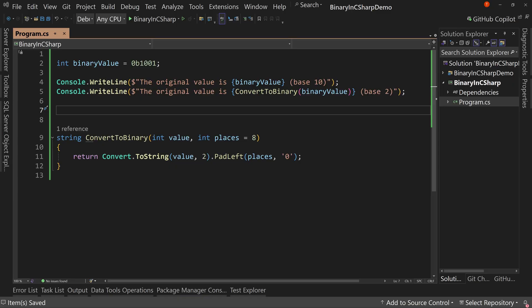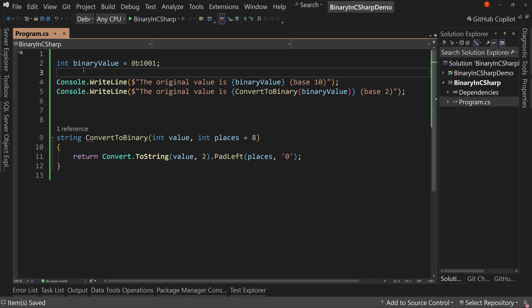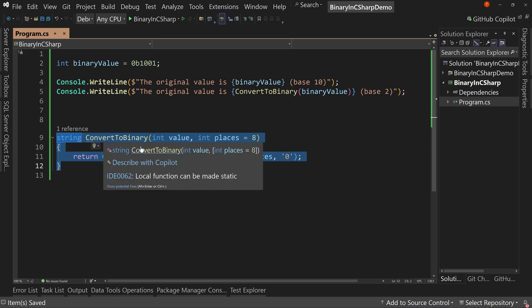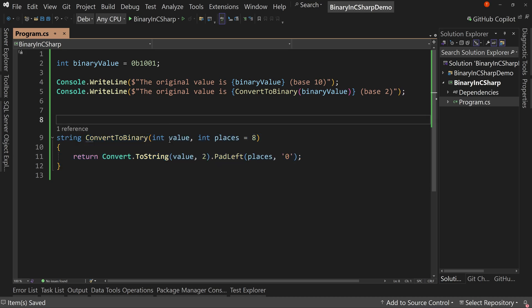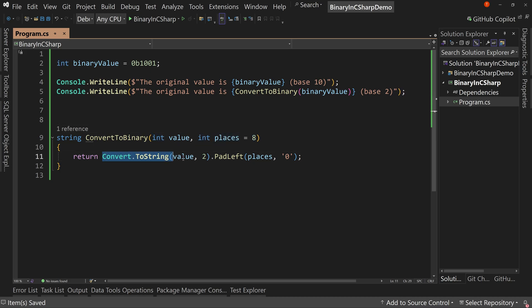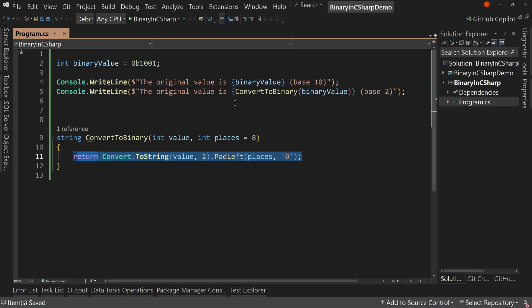So here I have a setup version. We take what we had before and just tweaked it a little bit. For example, I created this local method called convertToBinary, which takes in an integer and a number of places, but defaults to eight, and that does the convertToString value, base two, pad left with the number of places with zero.